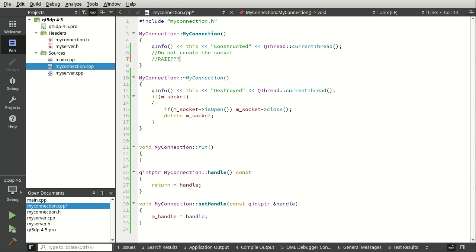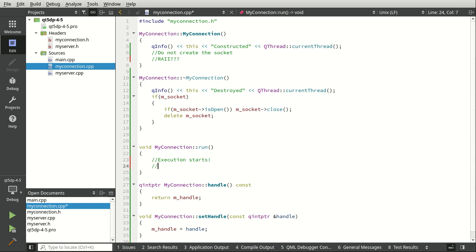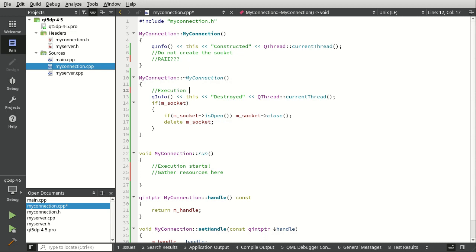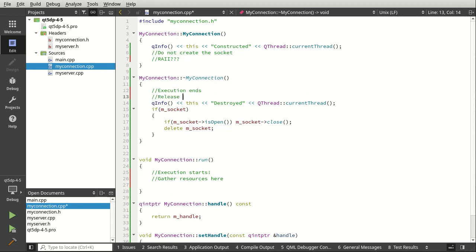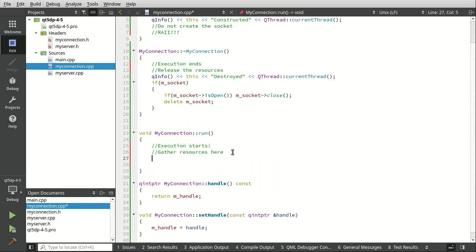Is this RAII? Yes, and here's why. This may be the constructor of the class, but run() is when the class actually gets executed on a thread — this is where execution starts. Gather the resources here; execution ends, release the resources. This is why RAII gets a little bit confusing: you're going to be inclined to do it in the constructor, and you really shouldn't, because we'll have a cross-thread operation that will completely break this if we try to do it that way.